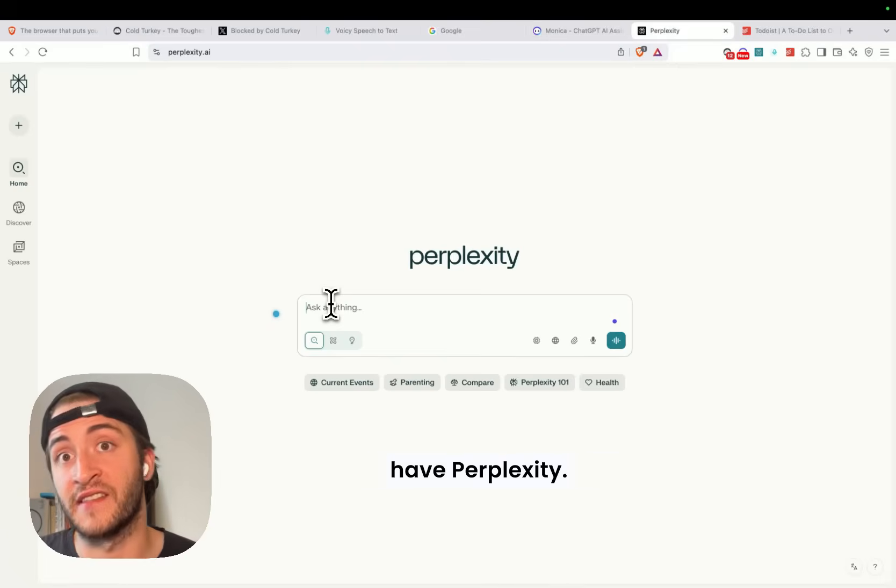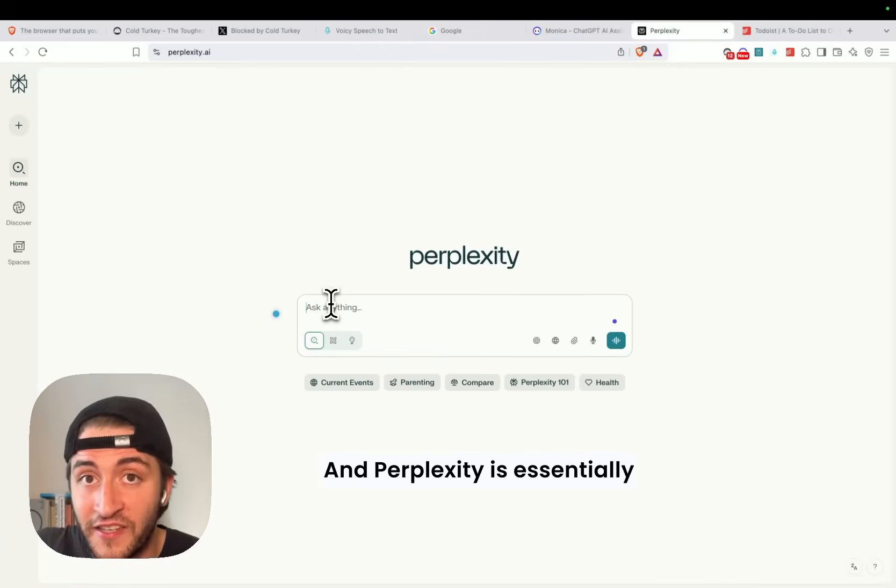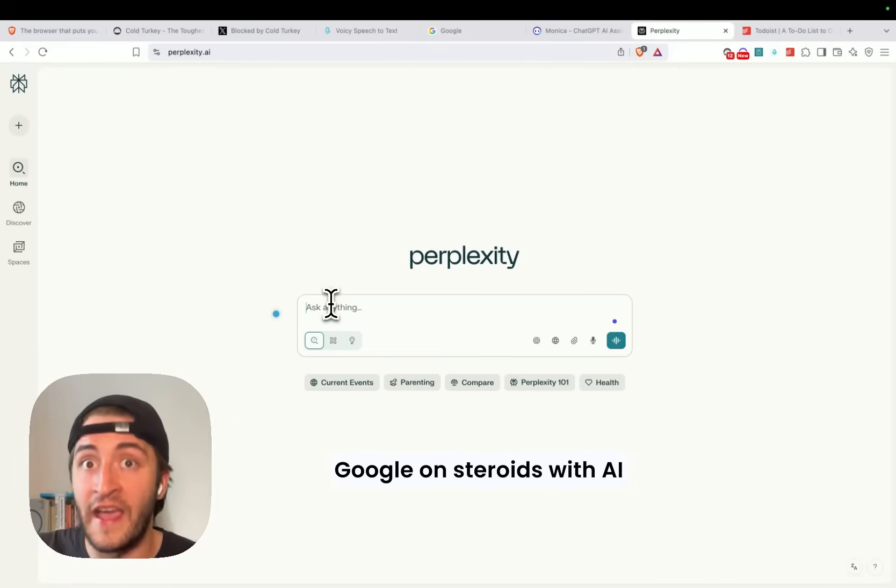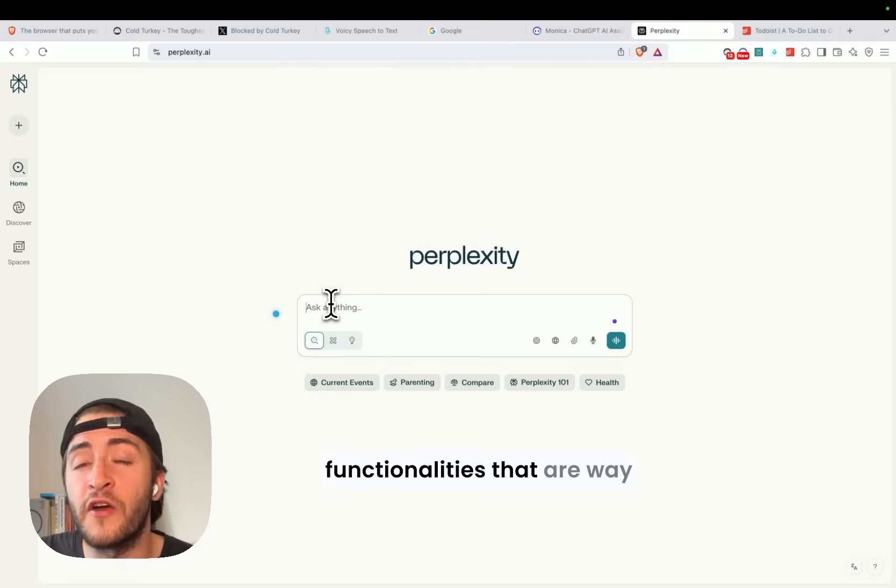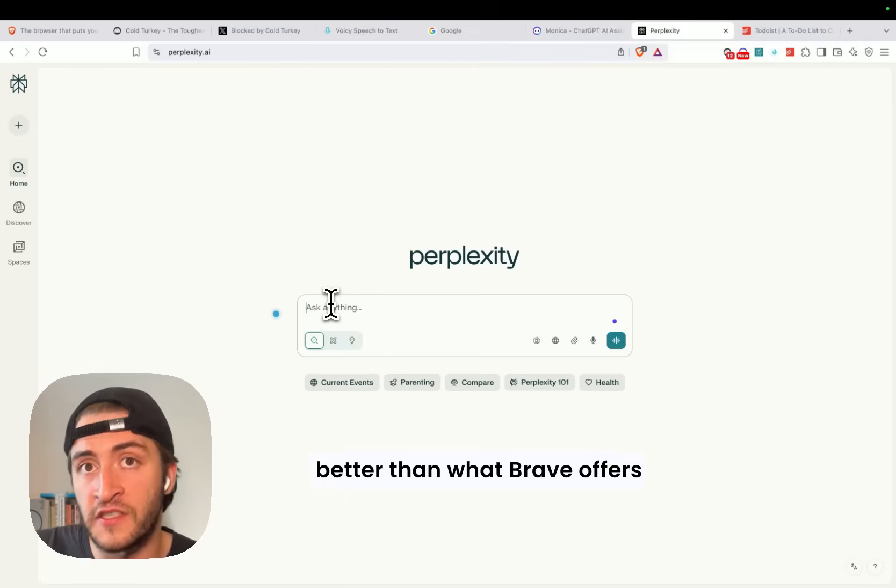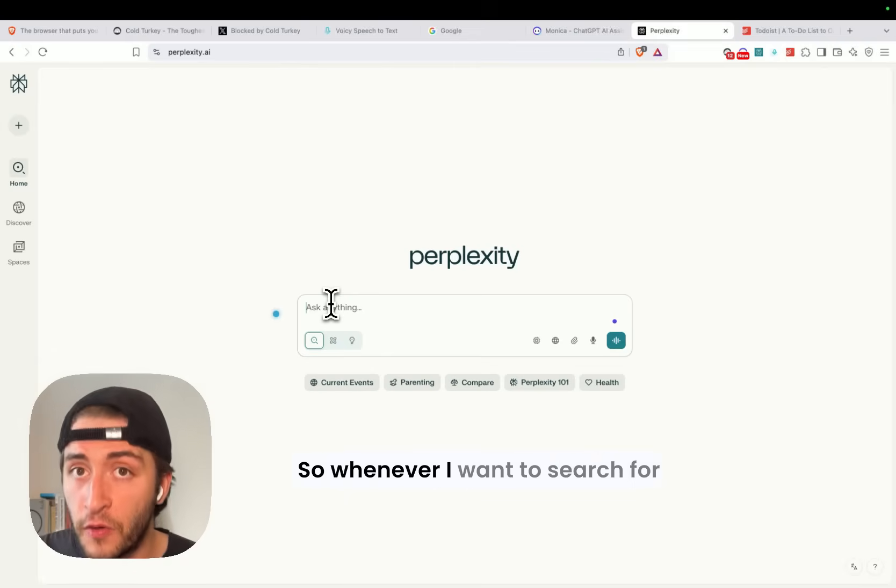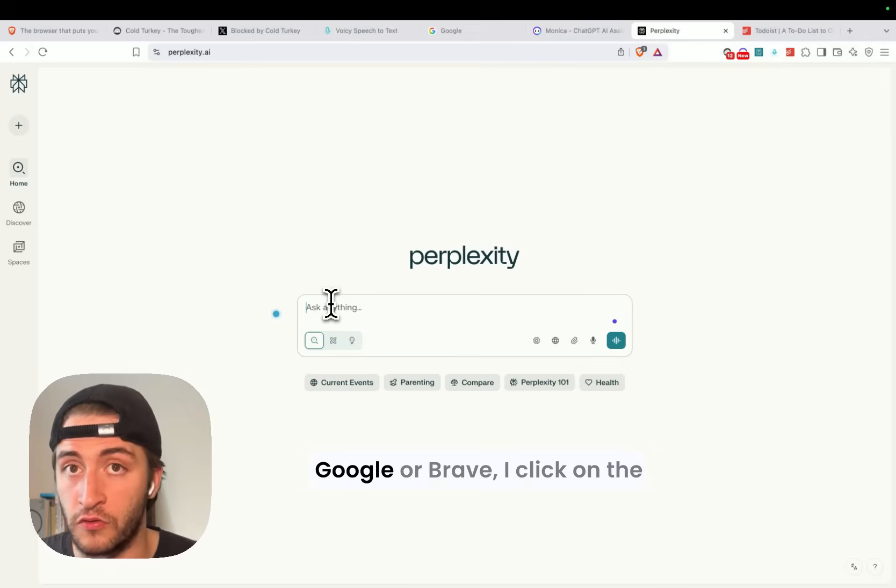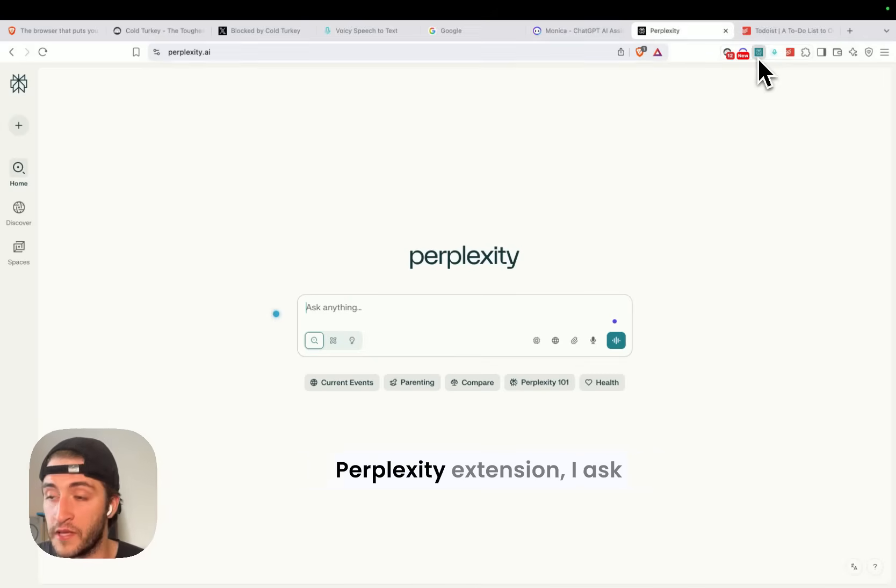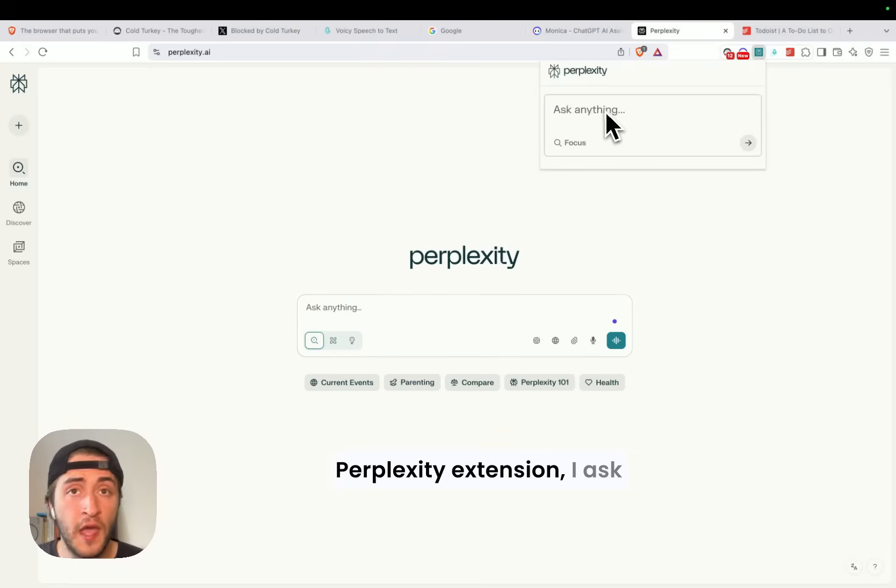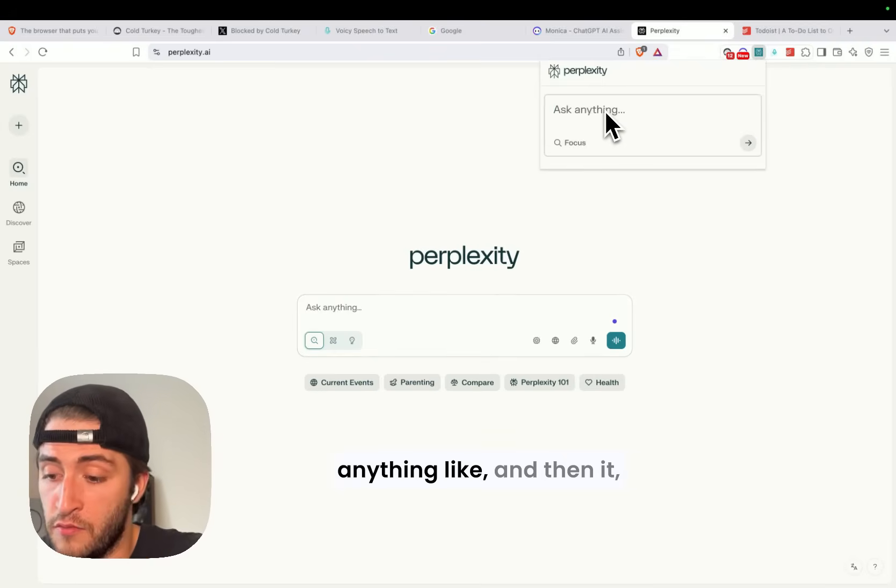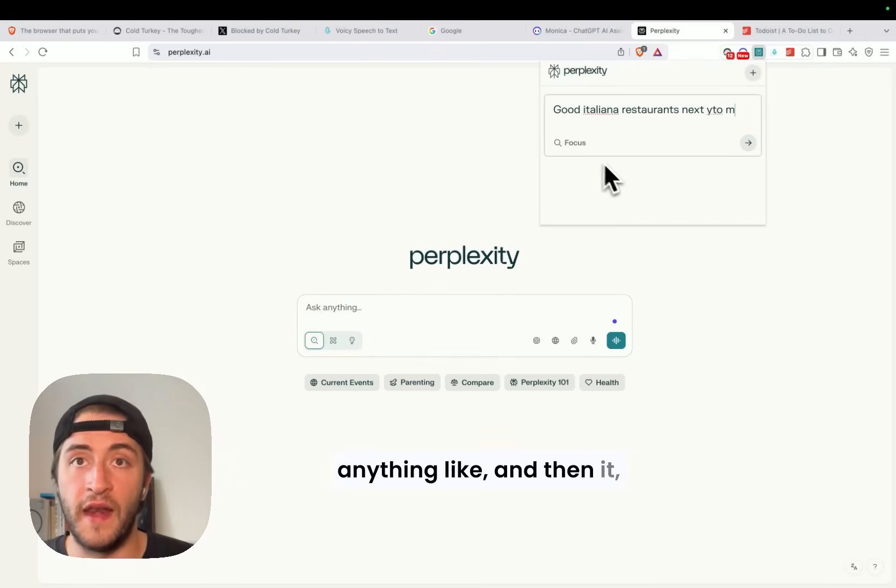For number three, we have Perplexity, and Perplexity is essentially Google on steroids with AI functionalities that are way better than what Brave offers and what Google offers. So whenever I want to search for something, rather than using Google or Brave, I click on the Perplexity extension, I ask anything, and then,